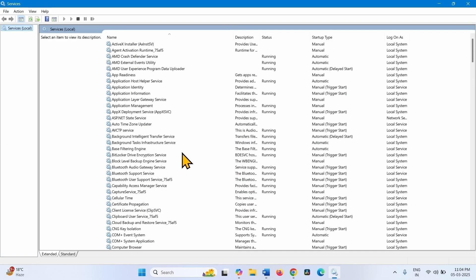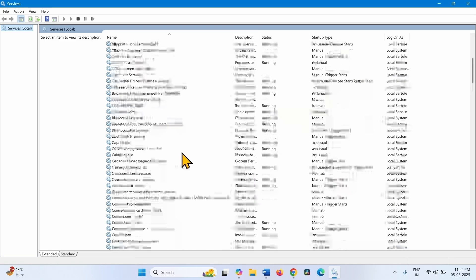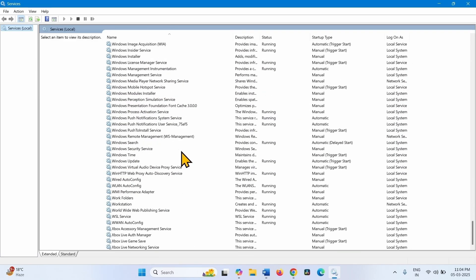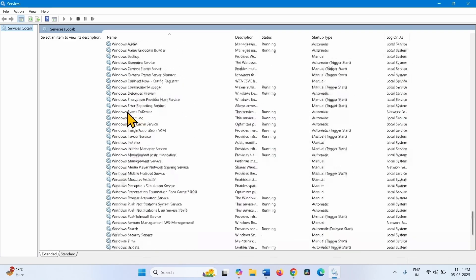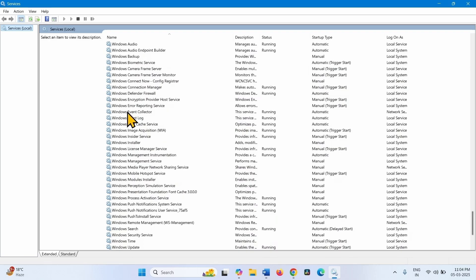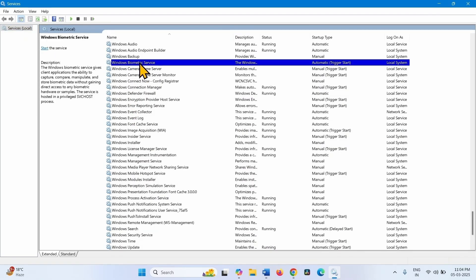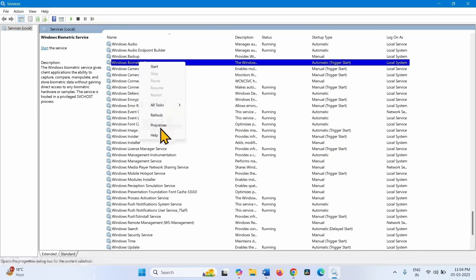Go to Windows Biometric Service. Scroll down. This one. Right click on this service. Select Properties.